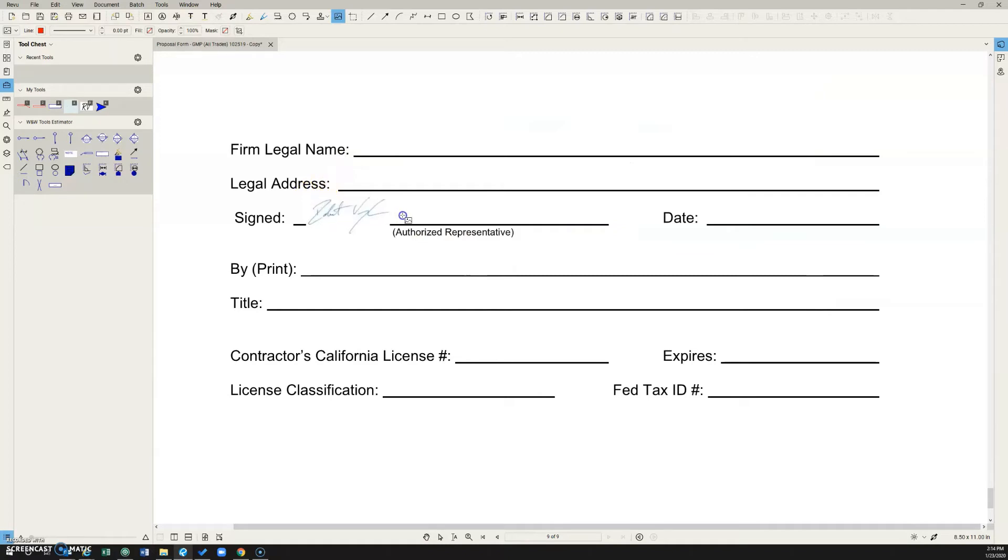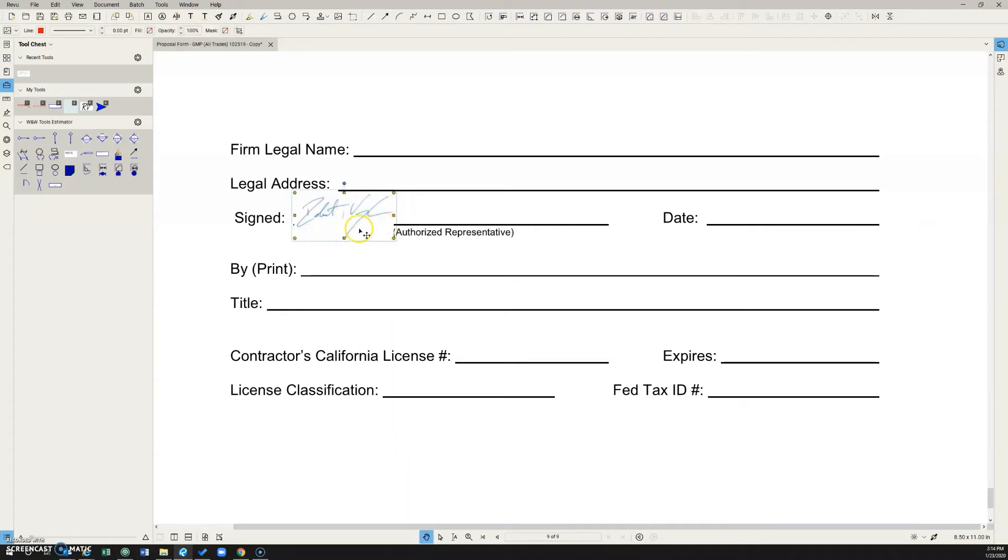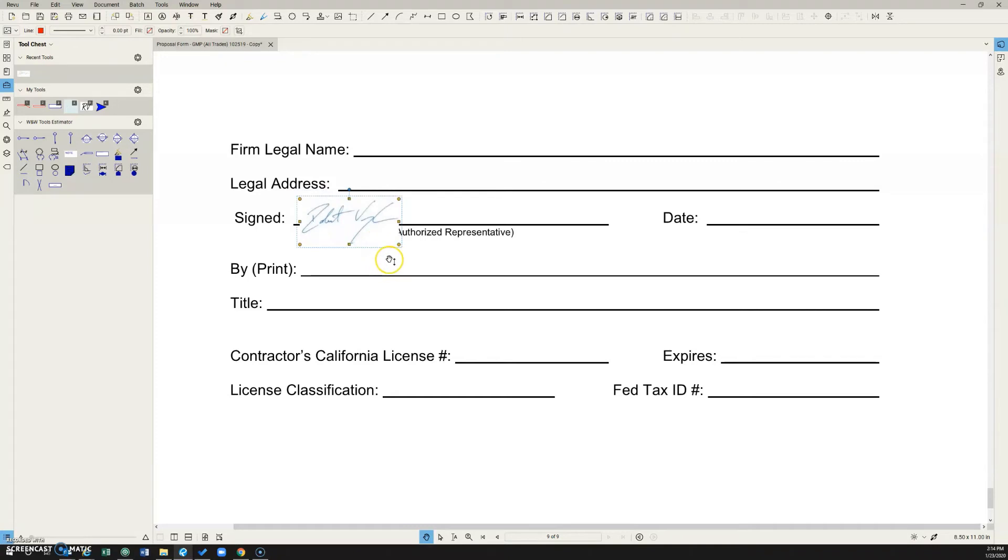And then you're going to draw a little box of how big you want your signature to be, and it's going to drop it right in there. But you can see that it is kind of masking over the top of the line and the writing on the page.